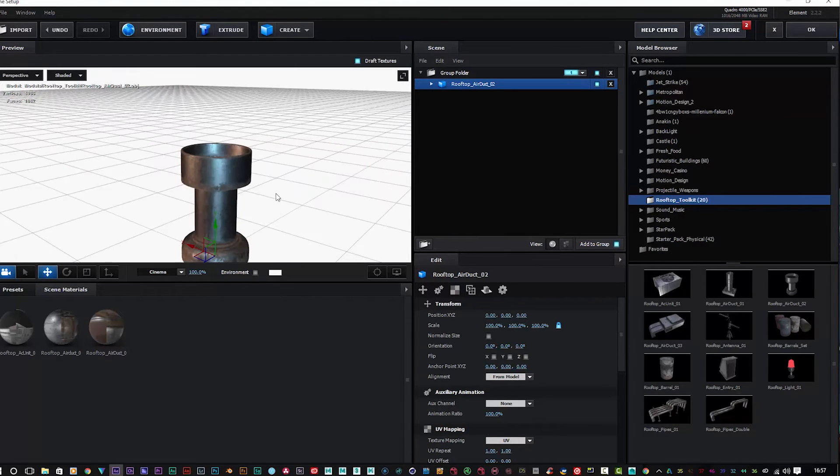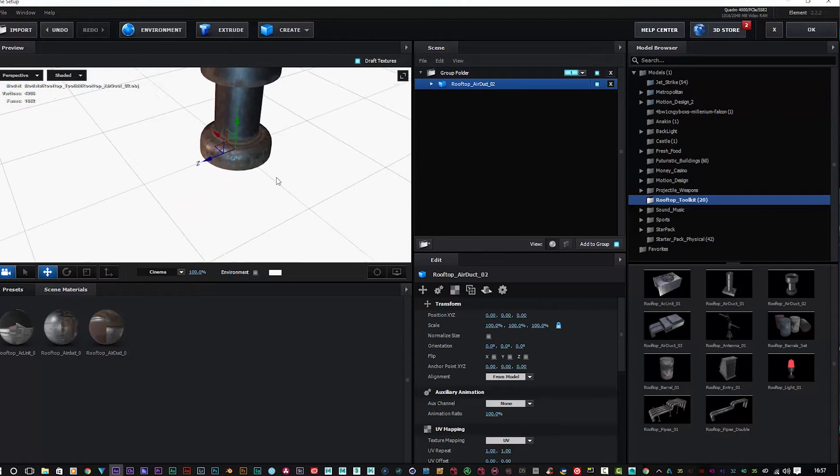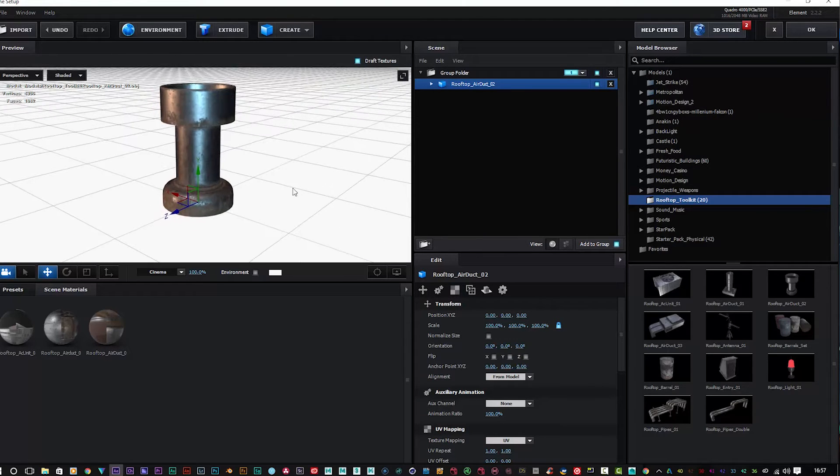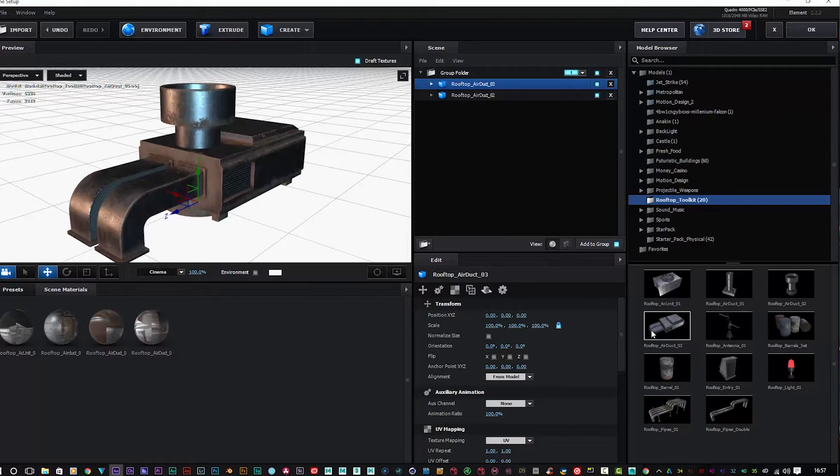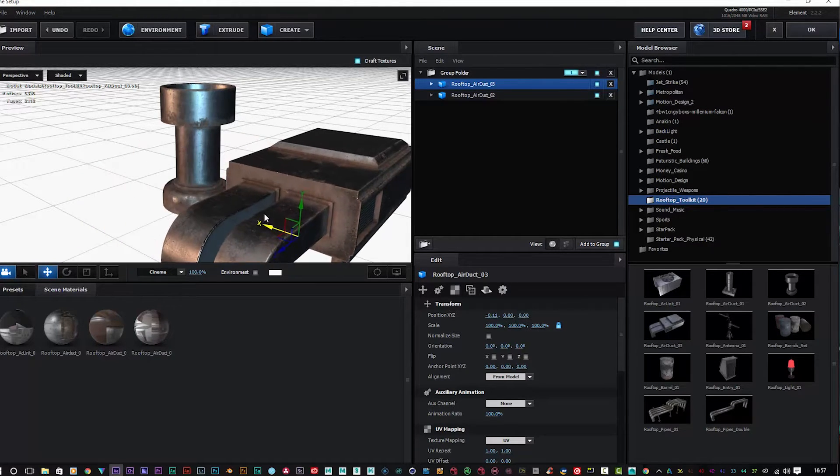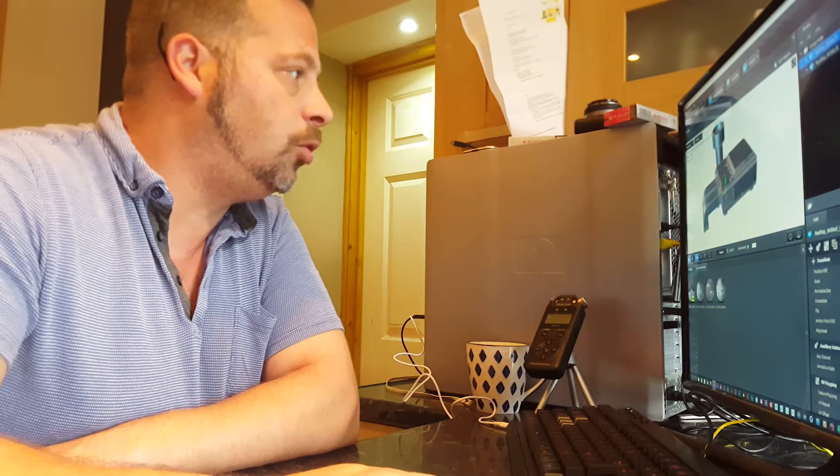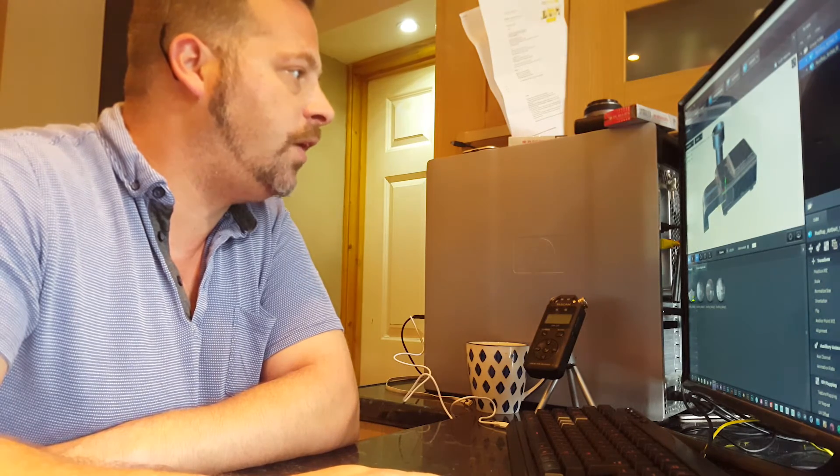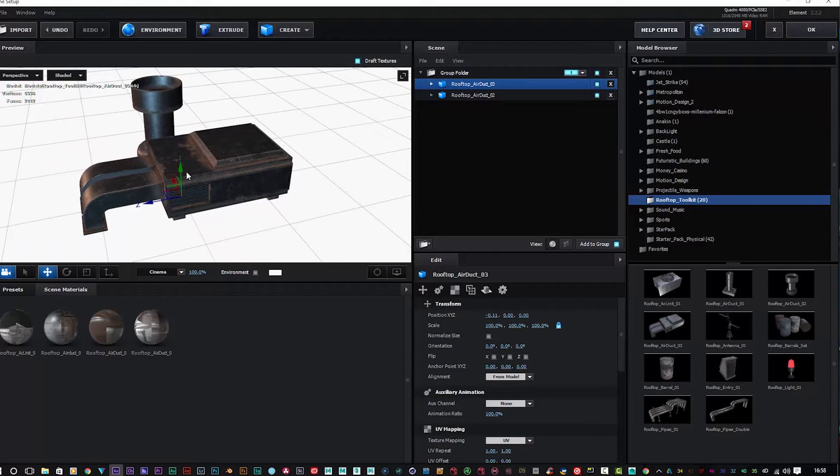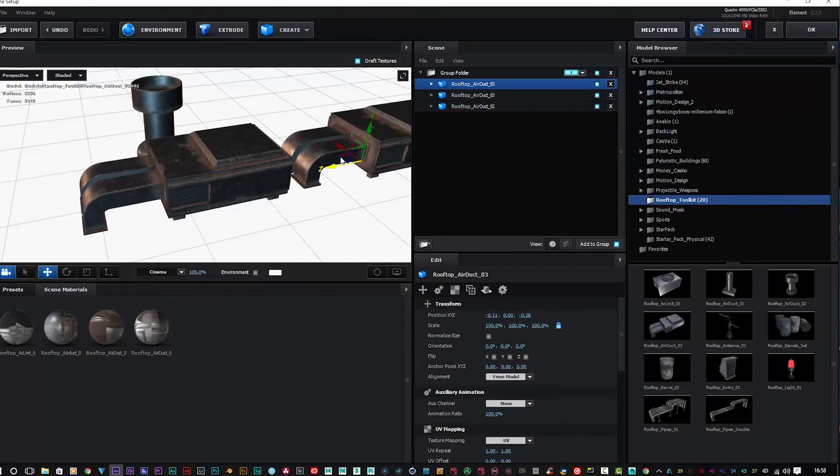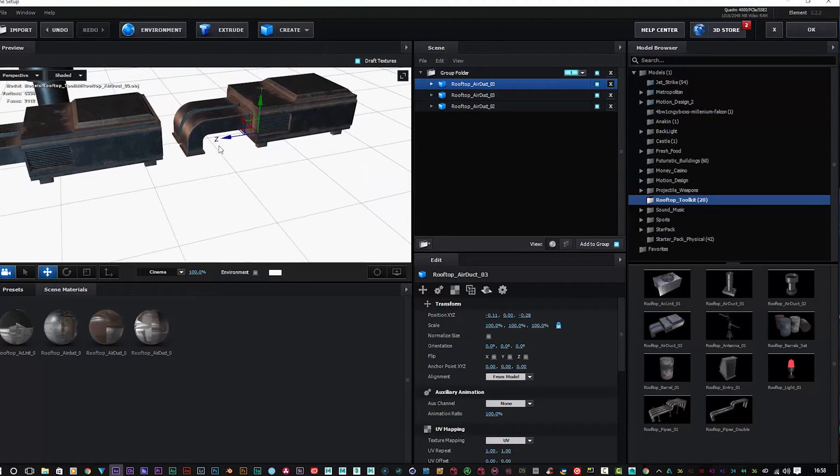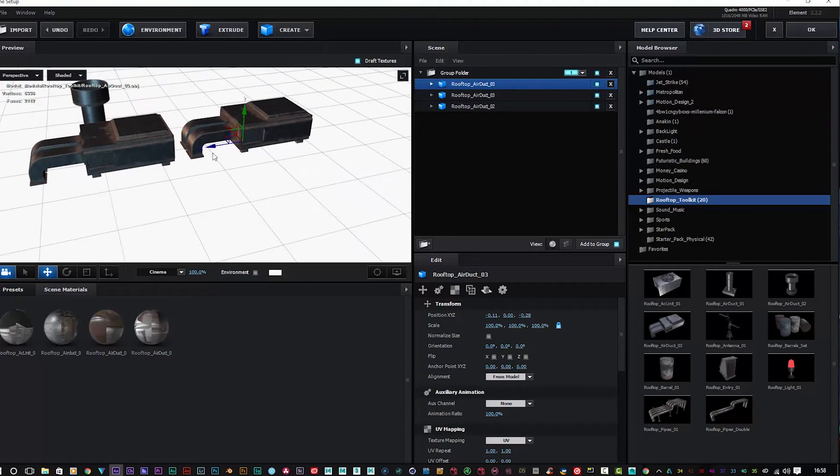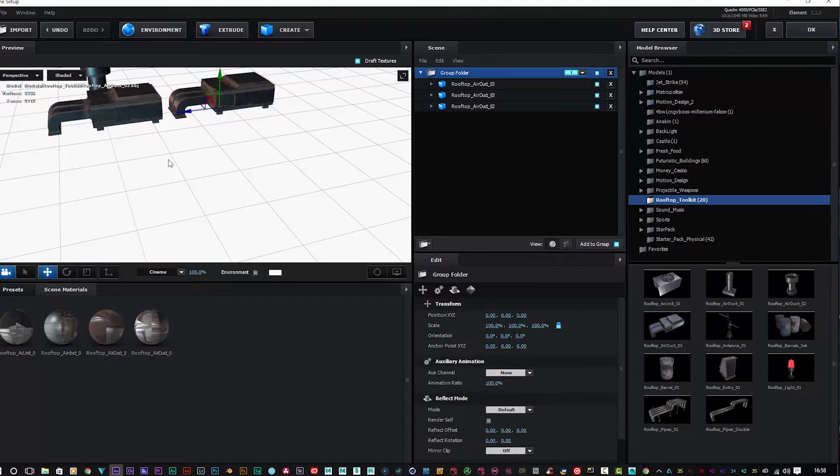Very high quality indeed. We have a rooftop air duct as you can see here. Again, very high quality. You can customize these models how you see fit and link them together, so you can make some very cool sets, shall I say, for your products or films or whatever you're making.